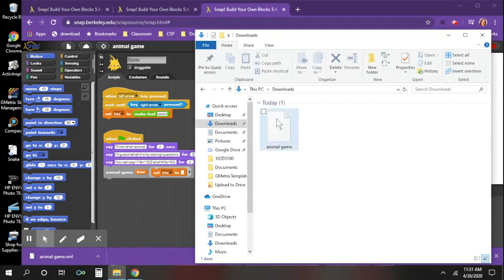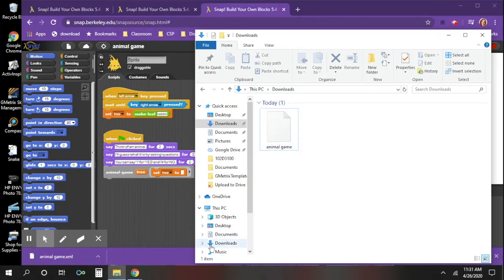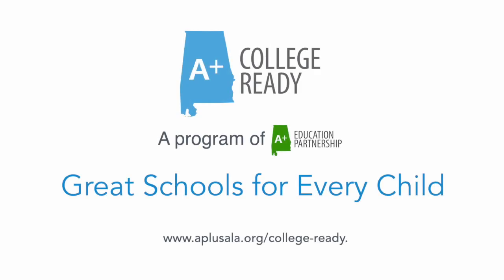So when I click on it and I go to my downloads, there it is. So there you have it friends, that's how you're going to import and export your files in SNAP. Thank you.